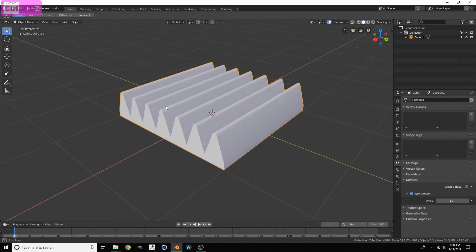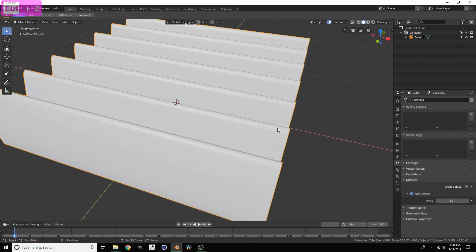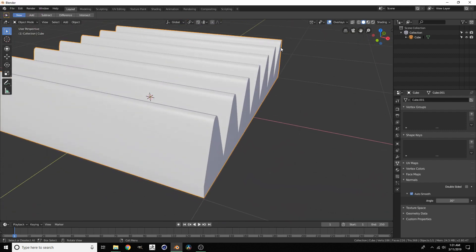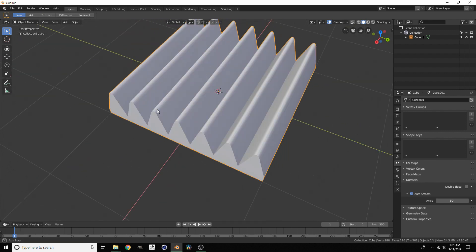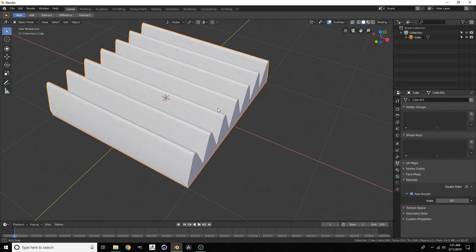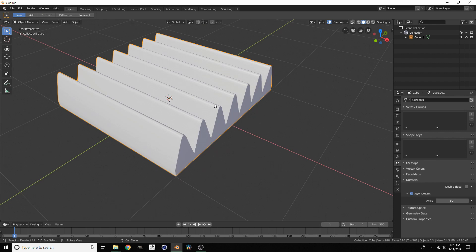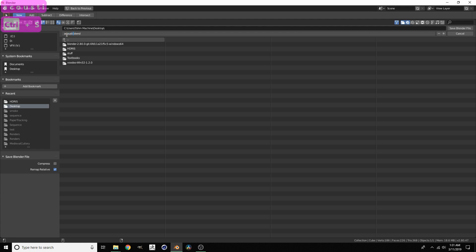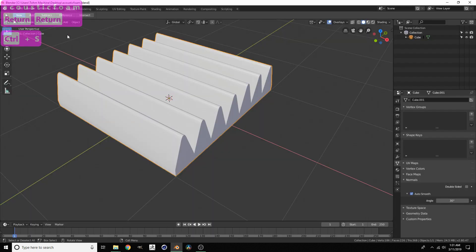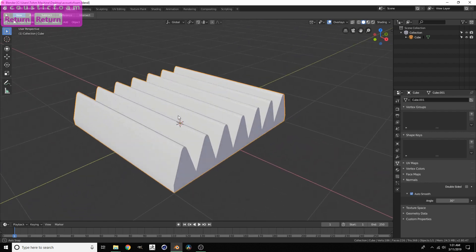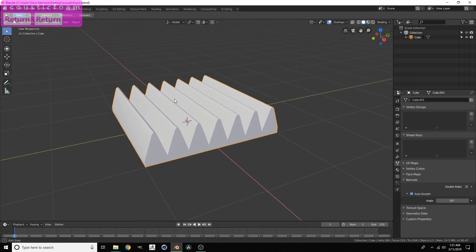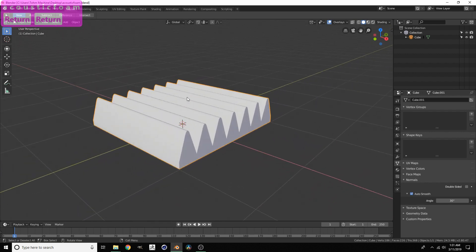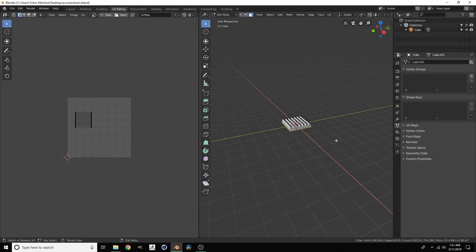I think we are done with the modeling. You might want to bevel this face right here, this side area, but we're going to do a trick in shading to smooth that out. Let me actually save our project. Control S, desktop, and then we'll call this acoustic foam. Make sure to save just in case we have a crash or something. We're not doing anything too intense here.